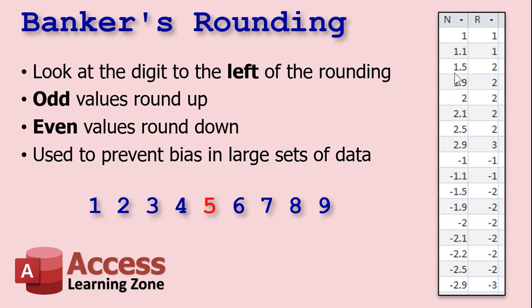So you can see right here, 1.5, the 1 is odd, so we're rounding up. 2.5, the 2 is even, so we round it down. And 3.5, of course, would go up. So that's banker's rounding.